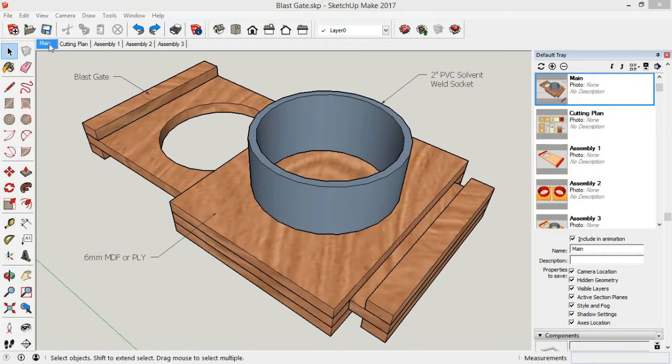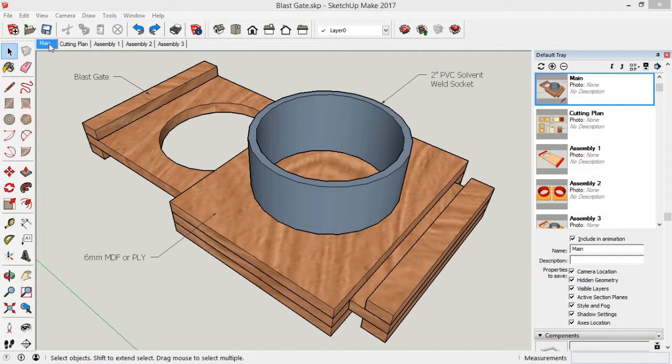So there's the completed blast gate. Installation is really easy. The 2-inch PVC waste pipe will simply glue into the top of the gate with some solvent cement. I also glued a 45-degree elbow into the socket on the bottom end of the gate. I can then connect my flexible hose onto which will then go to the machine in the shop.